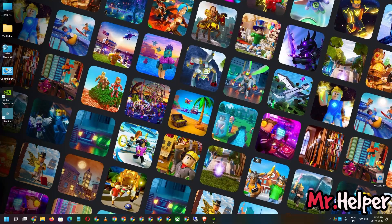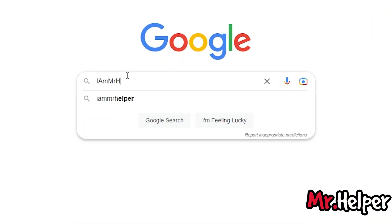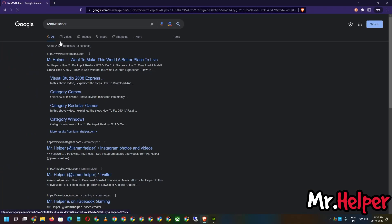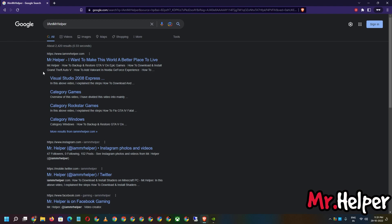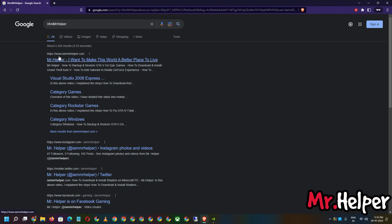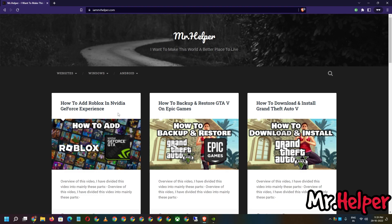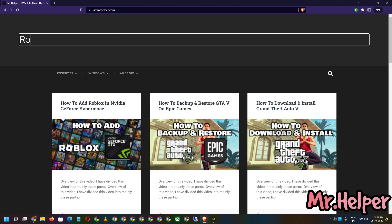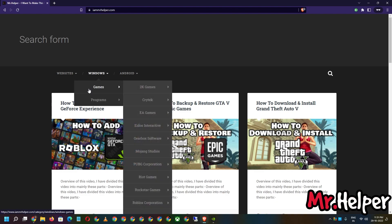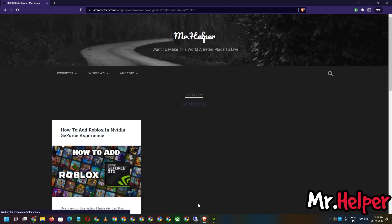Let's proceed to Method 3. What you have to do is open google.com and type 'I am Mr. Helper'. I am going to leave my website link in the description box below, but sometimes YouTube does not like me to provide third party website links, that's why I'm asking you to search for my website. The first link will be iammrhelper.com — open it. Once you open my website, you will find a post named 'How to add Roblox in NVIDIA GeForce Experience'. Scroll down to find navigation links.